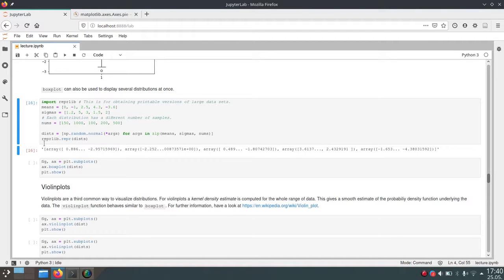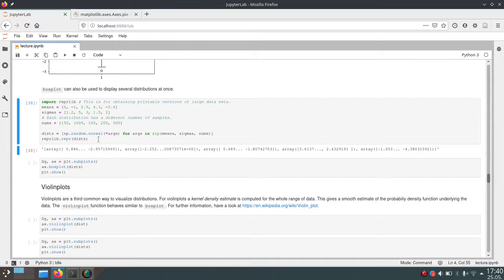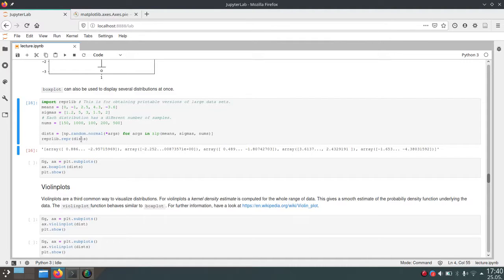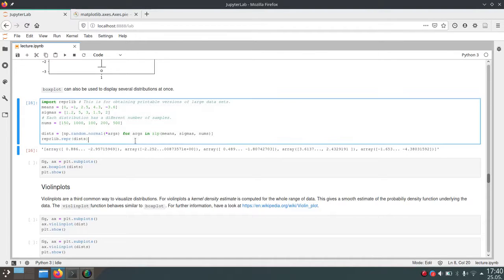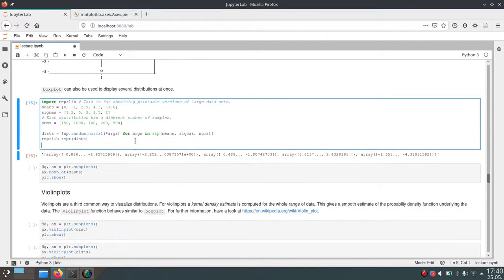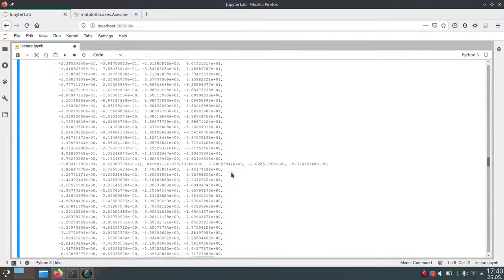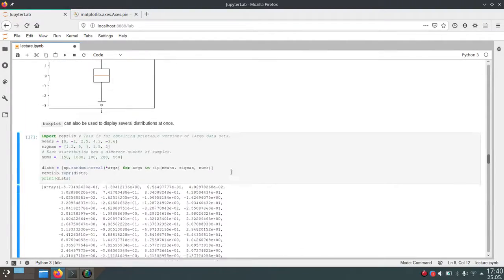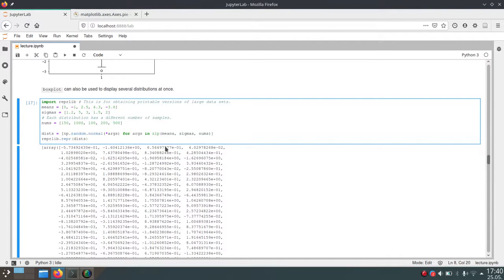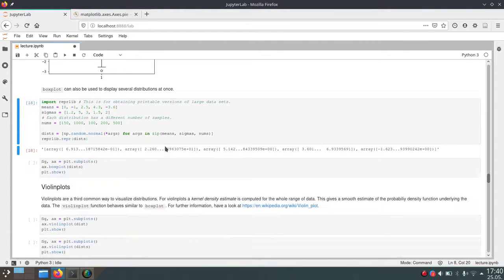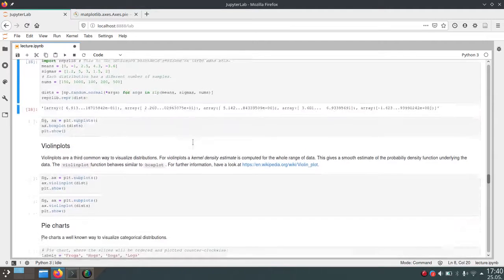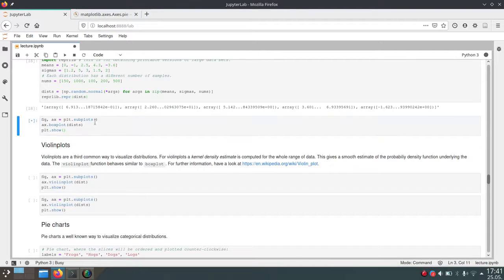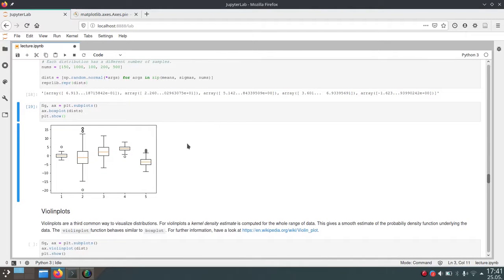The reprlib module visualizes data or Python objects in a different way which sometimes makes more sense. If we just print disks using the normal repr function, we couldn't clearly see what our data is. Using reprlib, we get a more concise way of printing our data. Coming back to boxplots, we can pass this list of arrays to the boxplot function, and it will draw multiple boxplots for each array in the list.